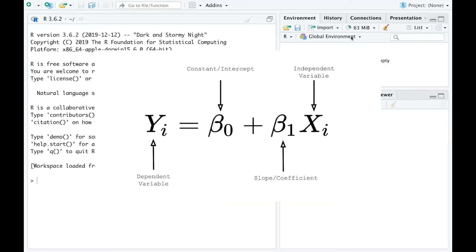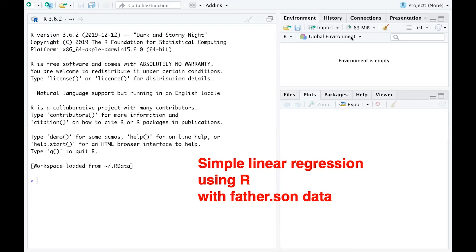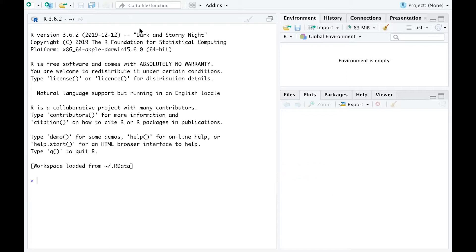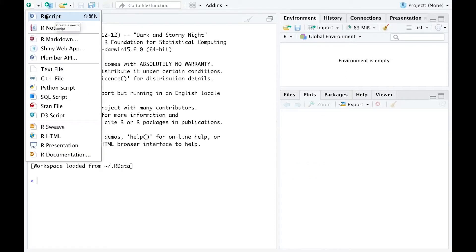In this video we are going to talk about simple linear regression. Simple linear regression means we are building a regression model with only one response variable and one predictor. We are going to use R and an old but very interesting dataset called father.son — about the height of fathers and sons — to illustrate all the steps for a simple linear regression. I'm going to create a new R script.